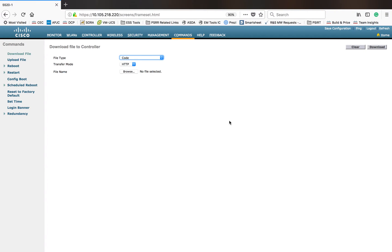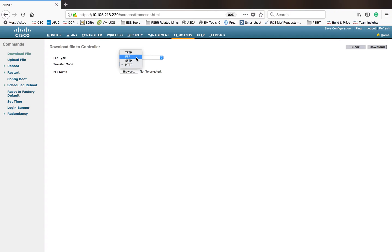When we think about upgrading the code, you have multiple options. We have TFTP, which uses UDP traffic — a non-secured file transfer mode using UDP. Then we have SFTP and FTP. We also have HTTP. So first I will start with the HTTP transfer.